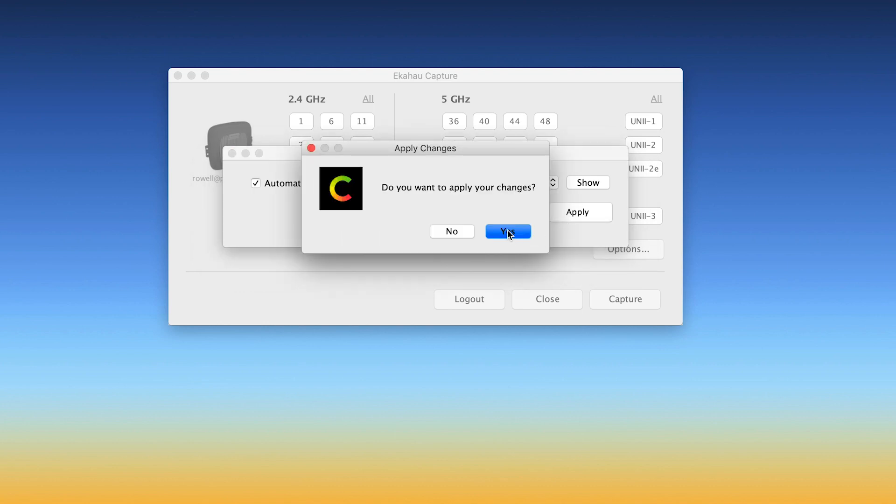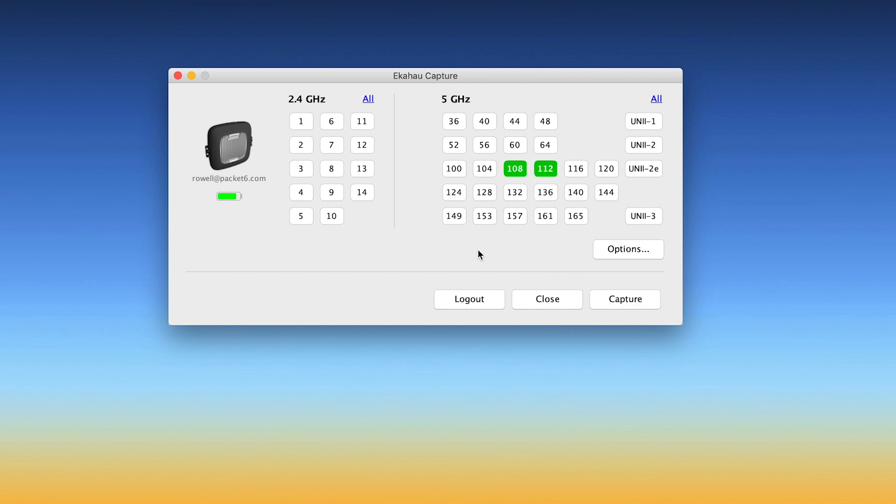And here I can tell that I'm already on channel 108 at 40 megahertz. So that's where we're going to capture for this video. So I go here to 5 gigahertz. I select channel 108 and channel 112 because I'm capturing 40 megahertz.